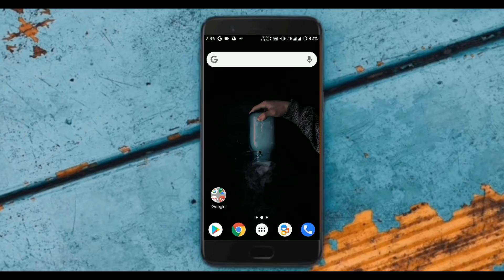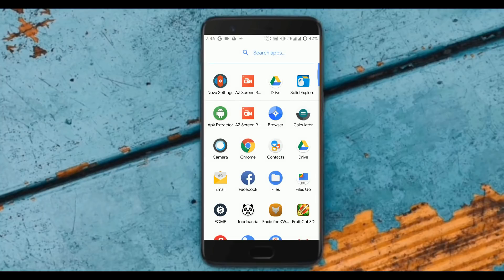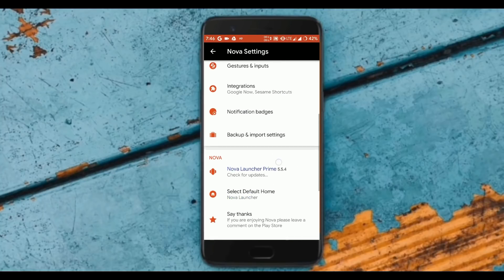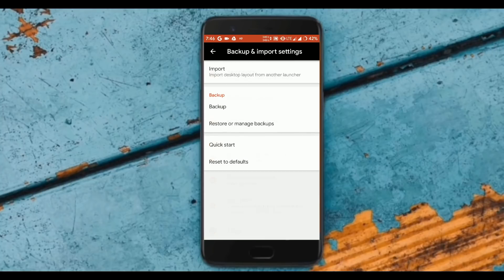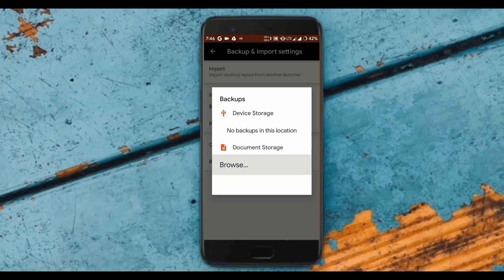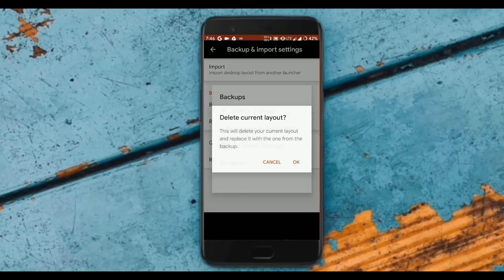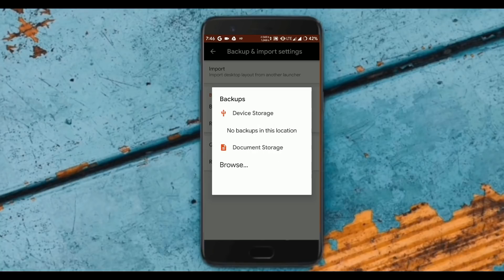Let's get started to build your own theme. First of all, make sure you download all the apps listed in the description. Now open up the Nova Launcher app with the Prime install. You need to export the backup — the backup file is also linked in the description. Simply import all the settings of the Nova Launcher.